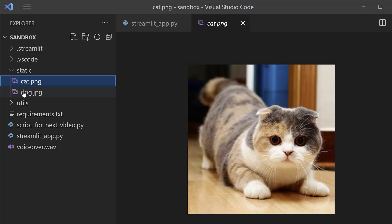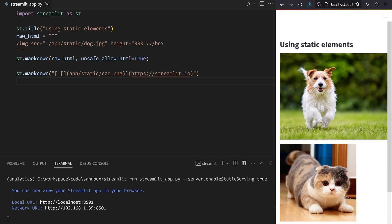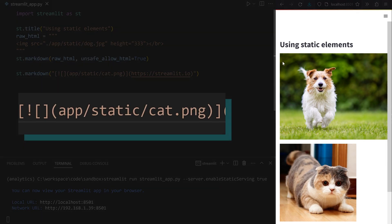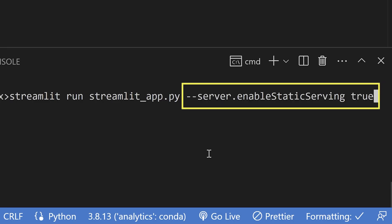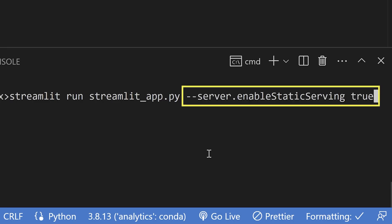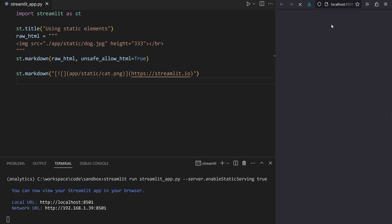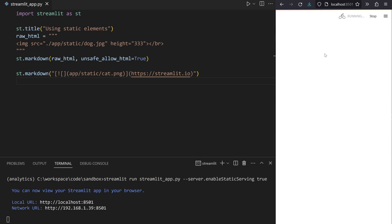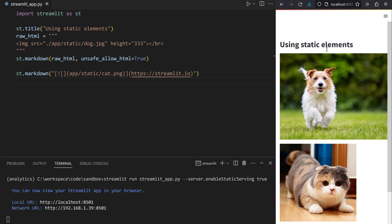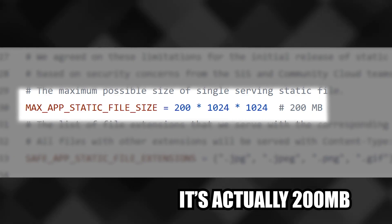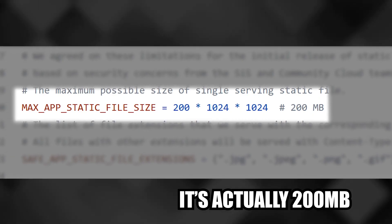My favorite new feature: files in the static folder are served by the application at a given URL, provided you activate it in the configuration settings. For now it works well for images and text only. I would have loved to serve static videos personally, and there are some limits — you cannot serve too many small files or files bigger than a gigabyte.